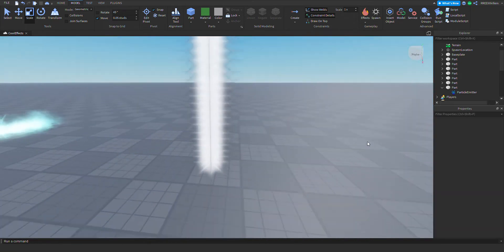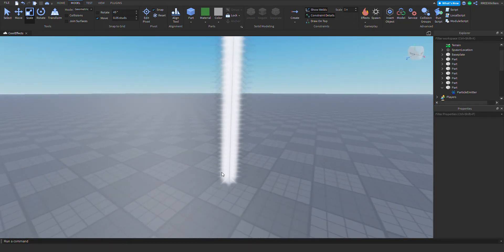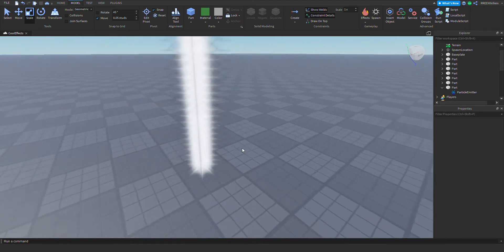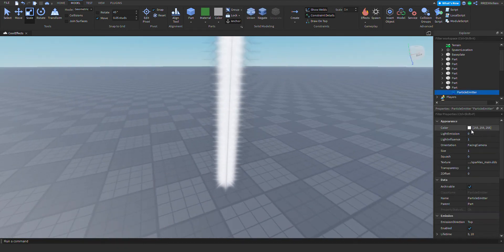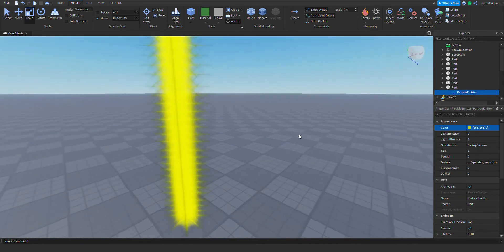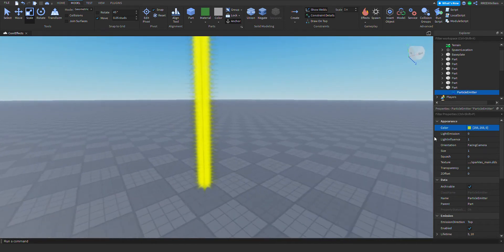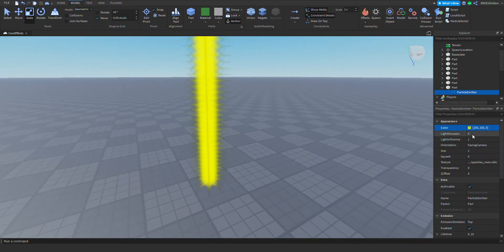Now let's actually learn about the properties. The first property is color — pretty self-explanatory, you can change the color. Next is light emission — you can basically edit how much you want the light to emit from this part.